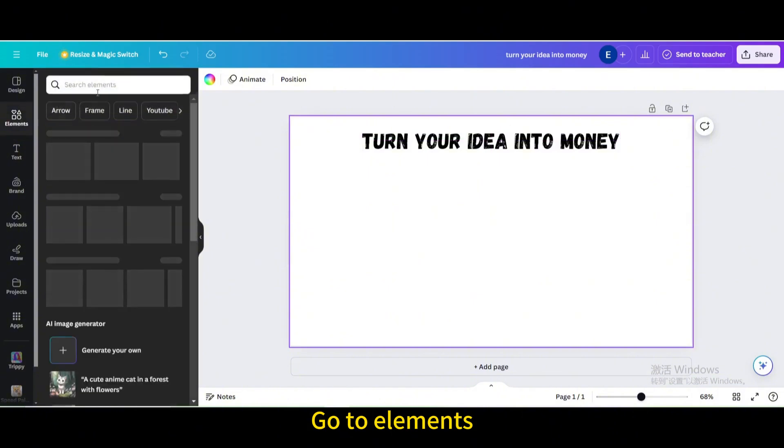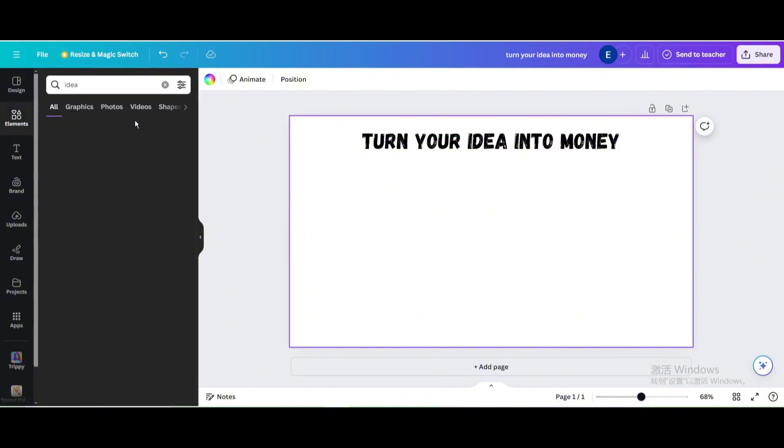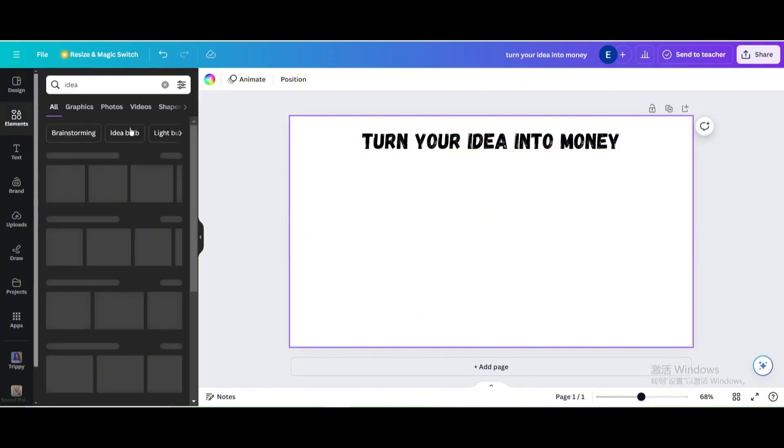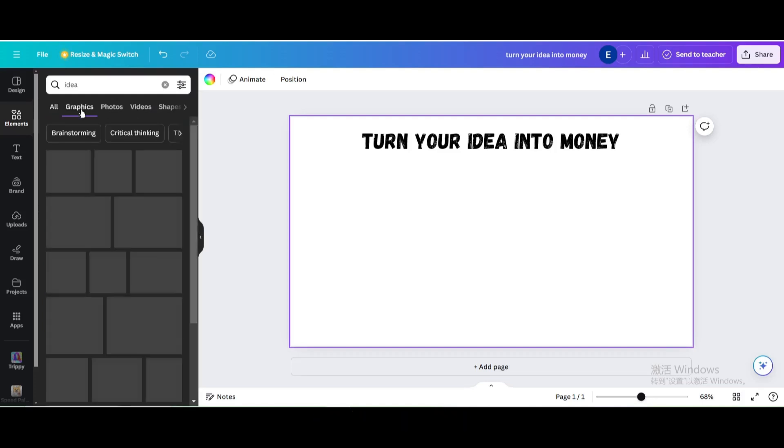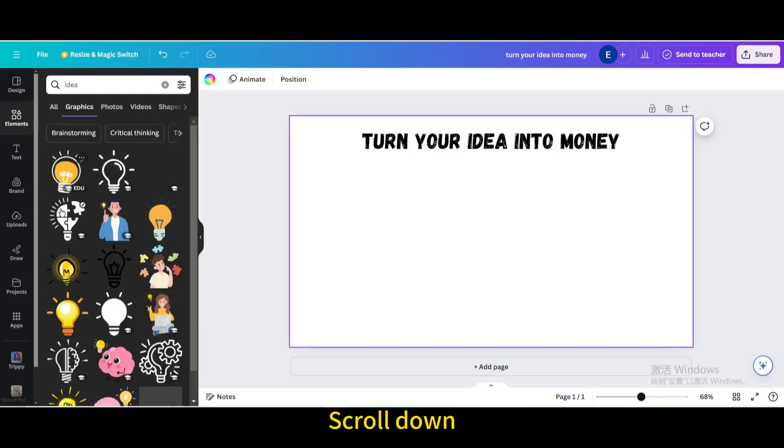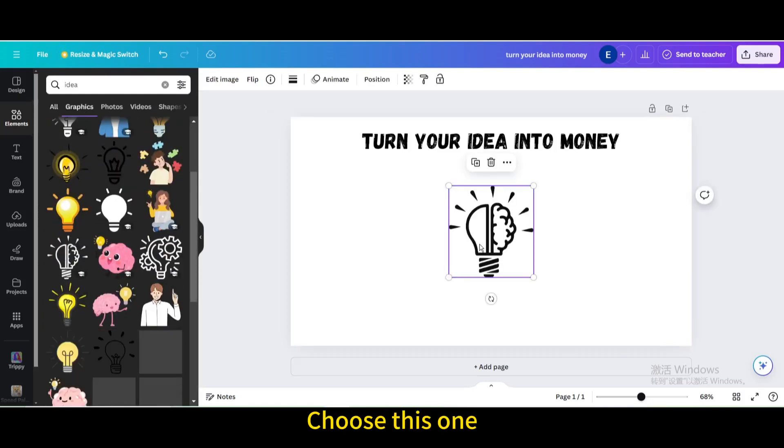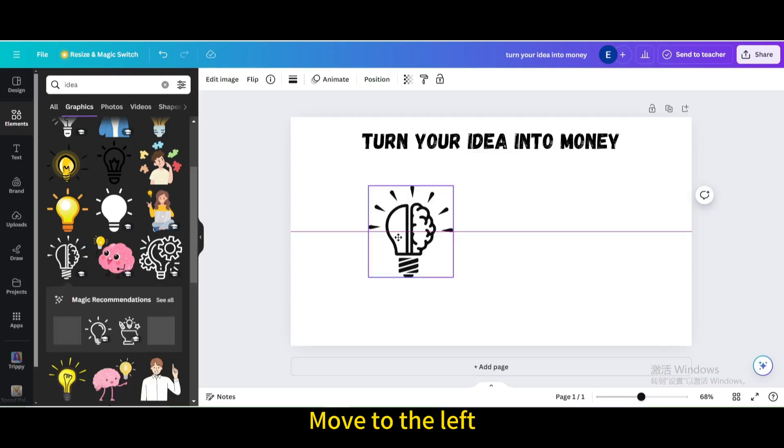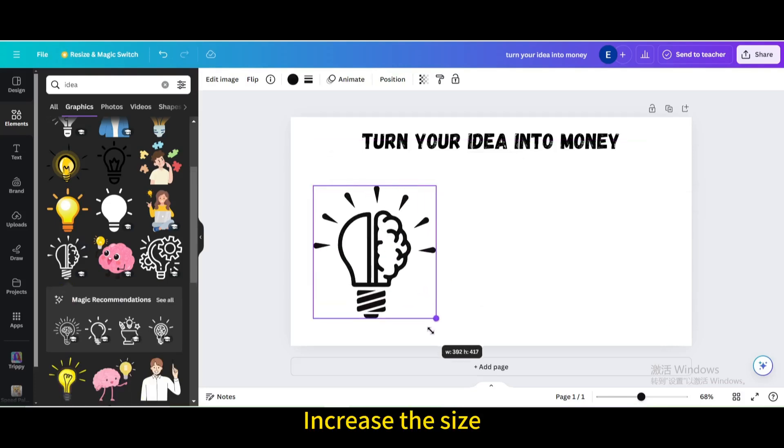Go to elements. Search for idea. Go to graphics. Scroll down. Choose this one. Move to the left. Increase the size.